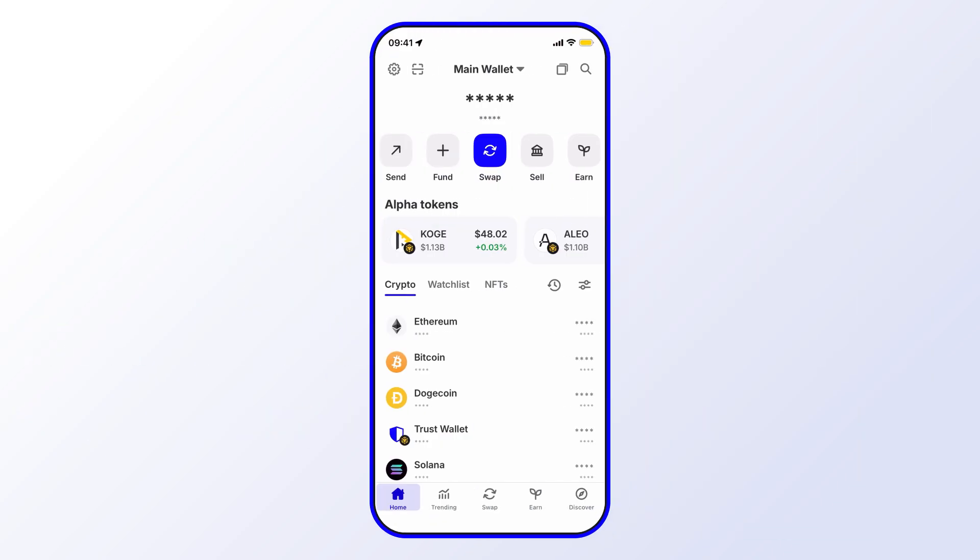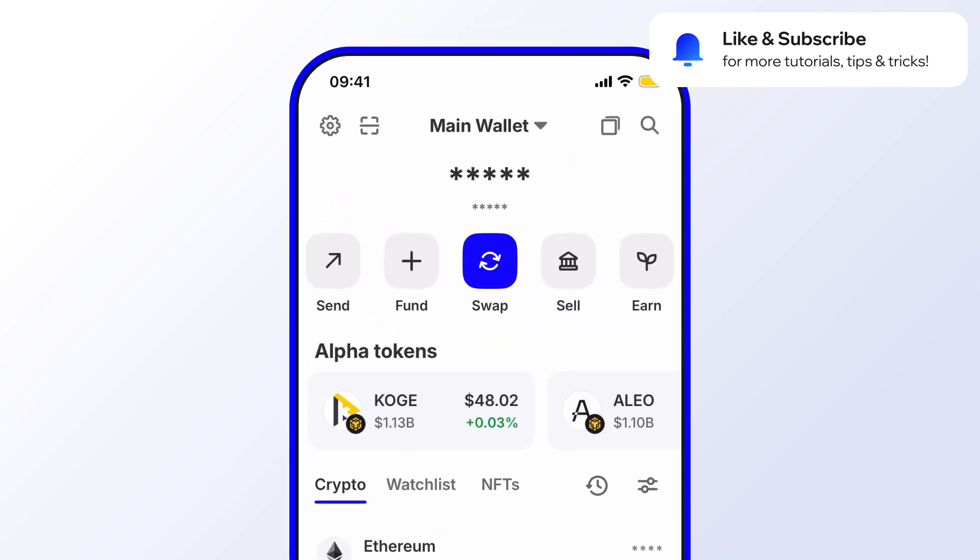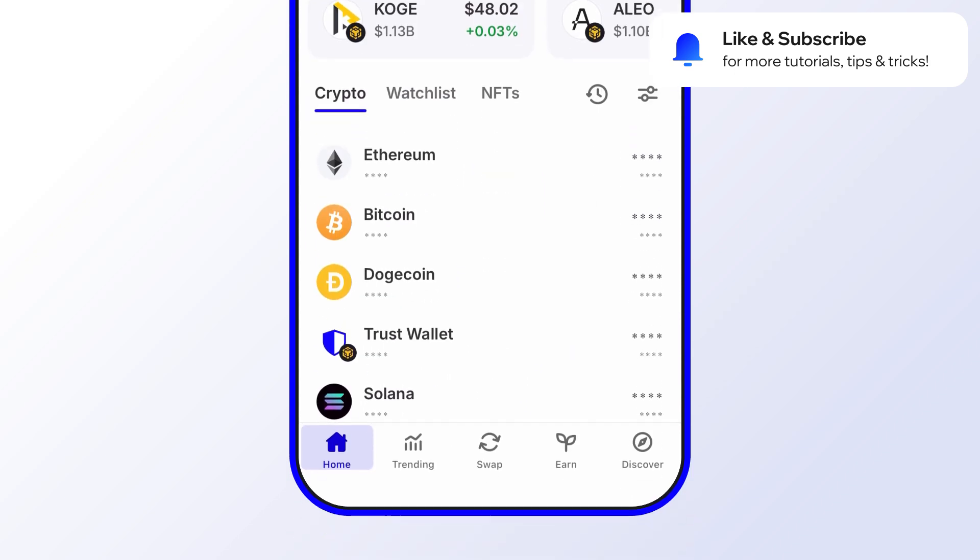Before we get started, go ahead and like and subscribe to the Trust Wallet YouTube channel. That way you'll never miss important updates, including special promotions, opportunities to earn, and exciting new features. In this video, we'll go through how to swap crypto for the ASTER token.